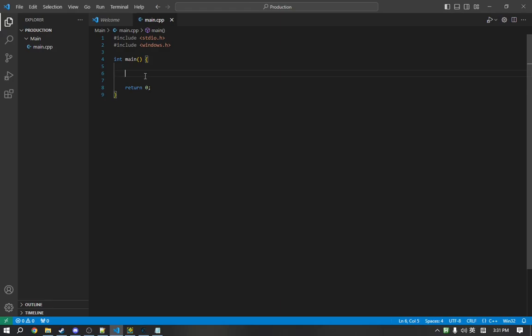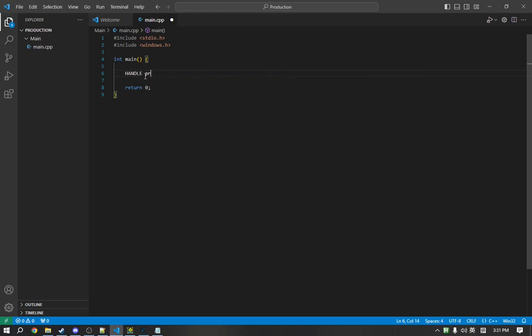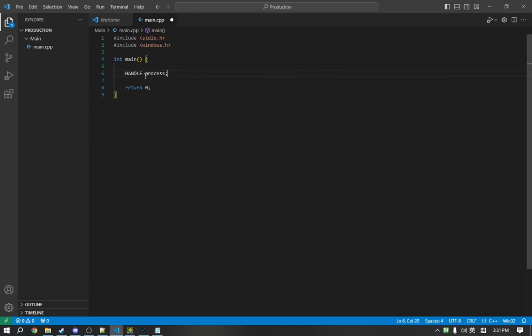So, how do we actually edit the memory of Geometry Dash? First thing we need is a handle to the process. A handle is essentially a reference to something. In this case, it will be a handle to the process. So, we will define it with the HANDLE keyword and call it process.